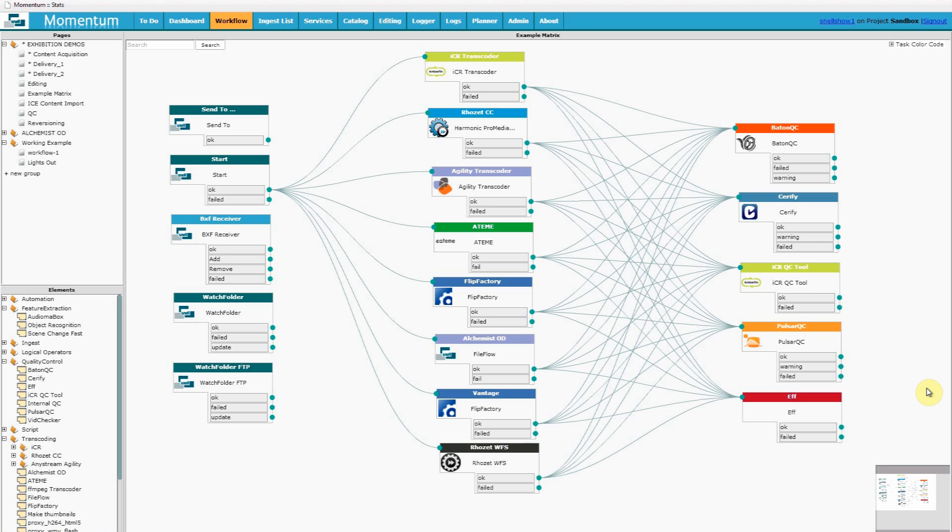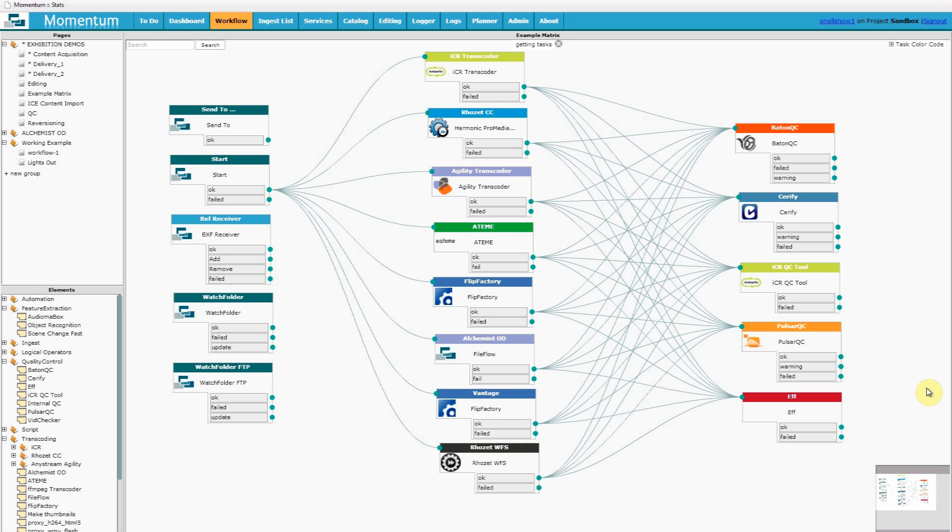The approach of Momentum is to allow media companies to make unrestricted choices from all the file processing tools available on the market. This means that you can easily add a variety of transcoders or QC tools from competing vendors into your workflow and you are not locked into one particular product range from a single manufacturer.